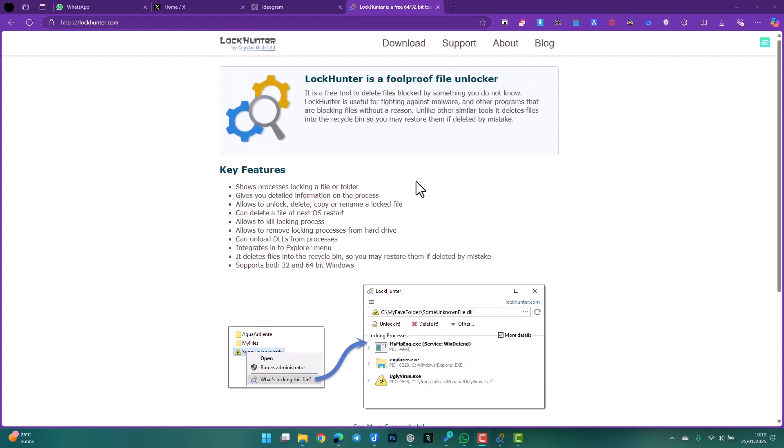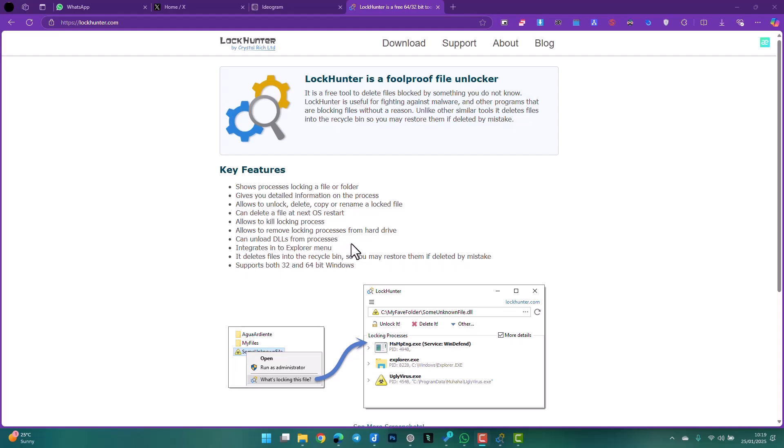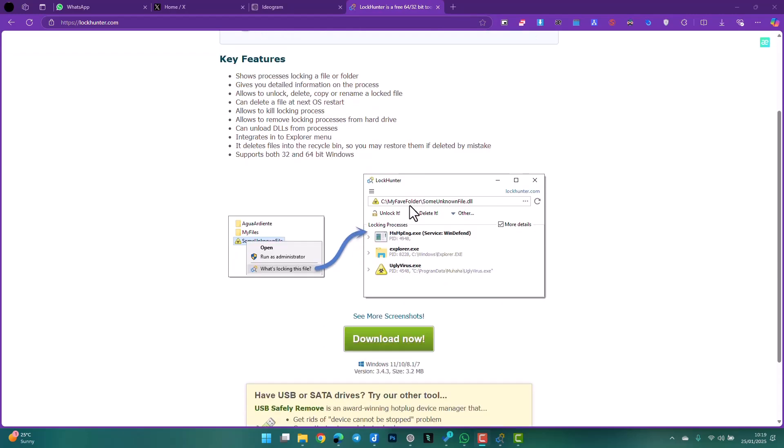locking a file or folder, gives you detailed information on the process, allows you to unlock, delete, copy or rename a locked file, can delete the file at next OS restart, allows to kill locking process, allows to remove locking processes from hard drive, can unload DLLs from process, and many other features. It's quite